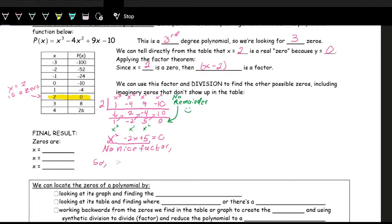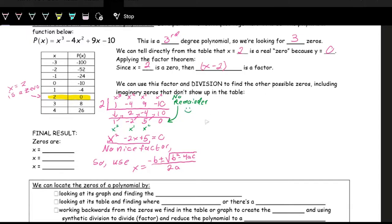We'll use the quadratic formula: x equals negative b plus or minus the square root of b squared minus 4ac, all over 2a. Here a equals 1, b equals negative 2, and c equals 5.